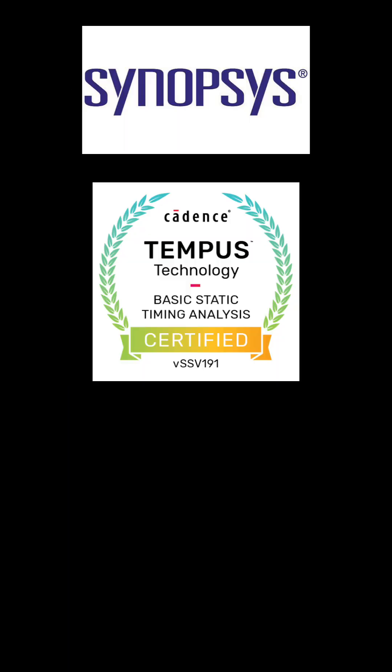Mistake 5: Blindly trusting tools. Tools like simulators and formal verification help, but they don't replace your thinking.